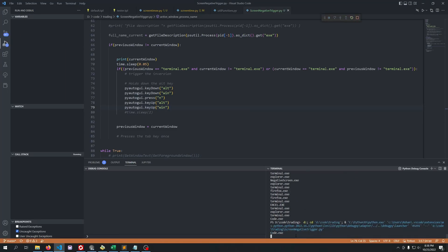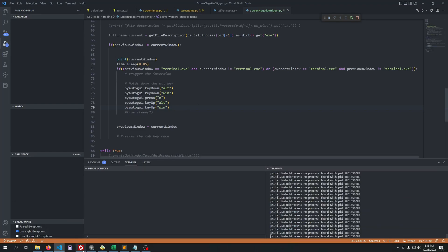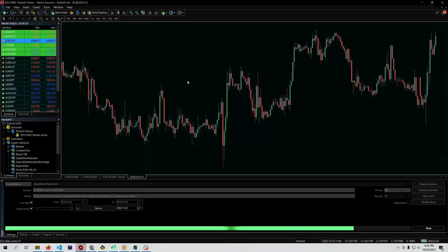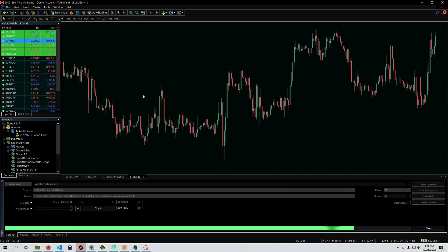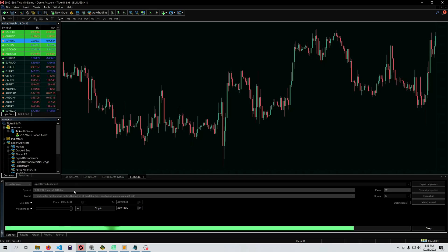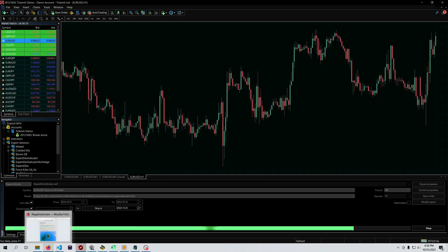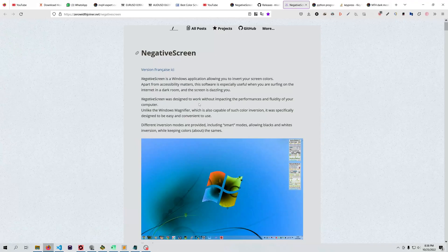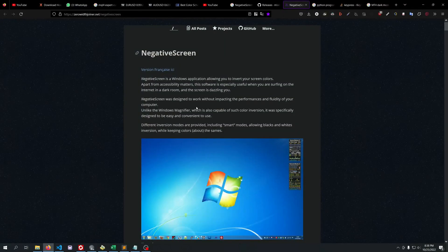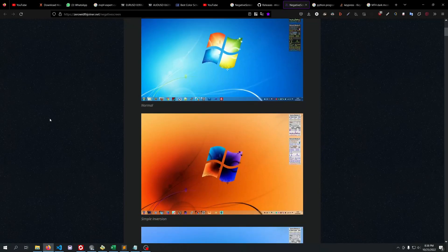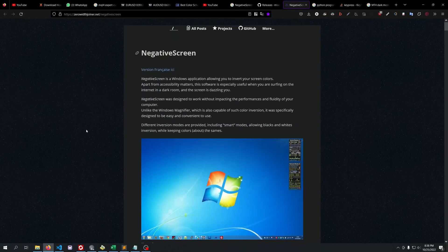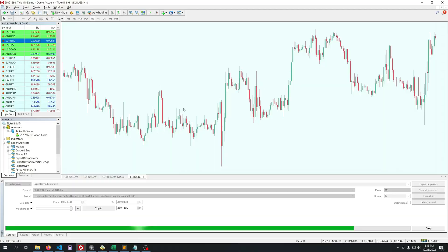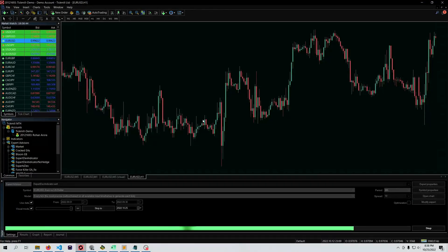Let me just run and show you how it works. As you can see, now the code is running. As I open MT4, it will automatically hit the shortcut keys and turn MT4 into dark mode. If you switch to Firefox or another window, it will again hit the shortcut keys, and if you go back, it will return to negative mode.